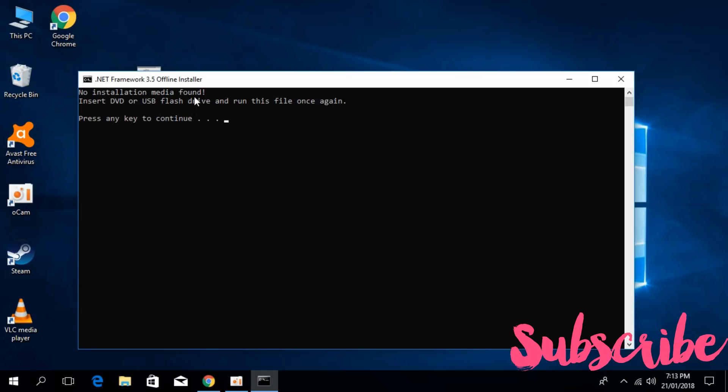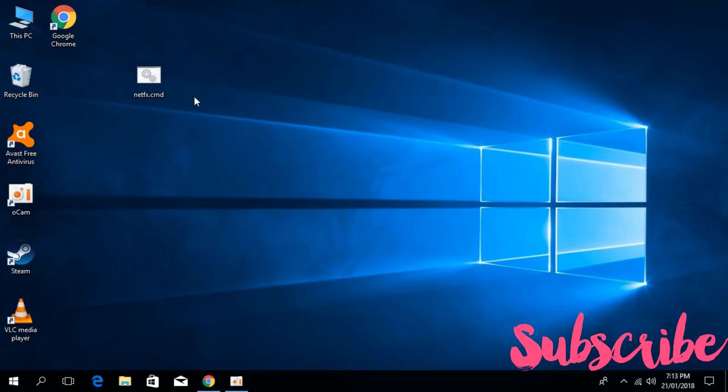Once you put in the drive that has the installation of Windows 10 and run this NETFX.cmd file, the problem should be solved.